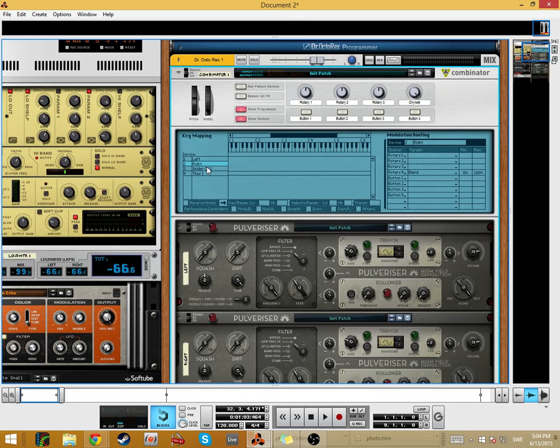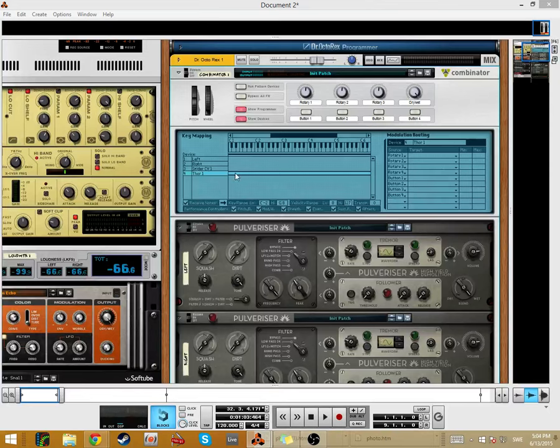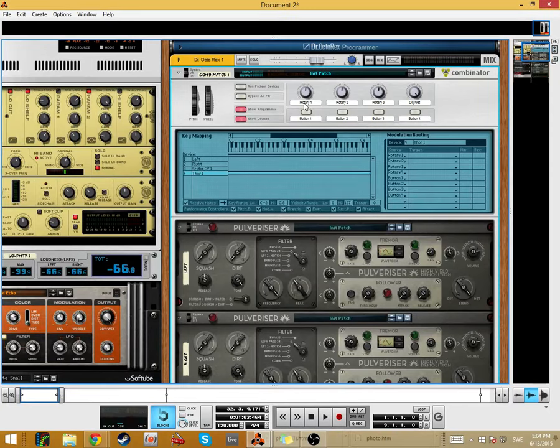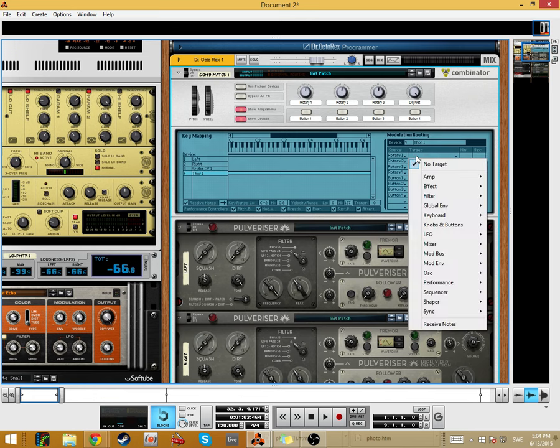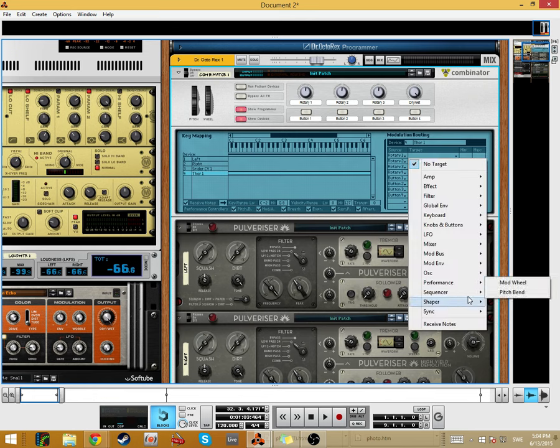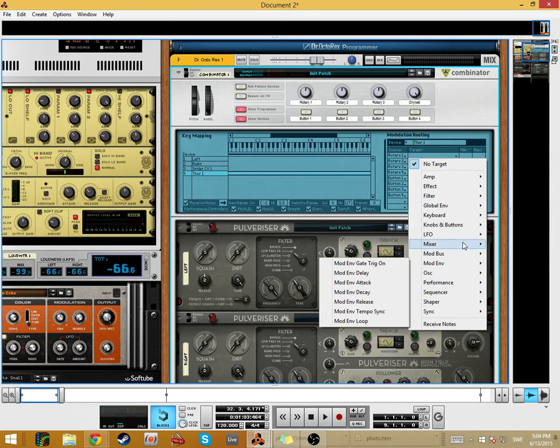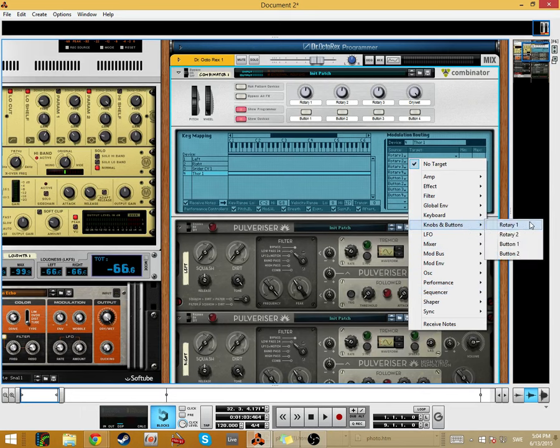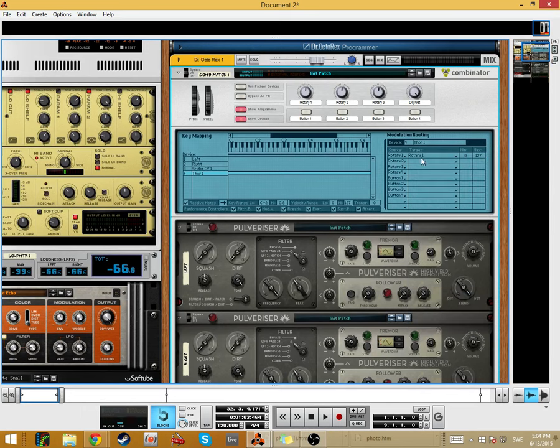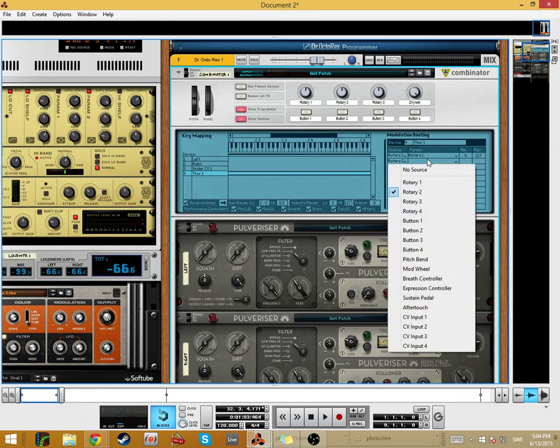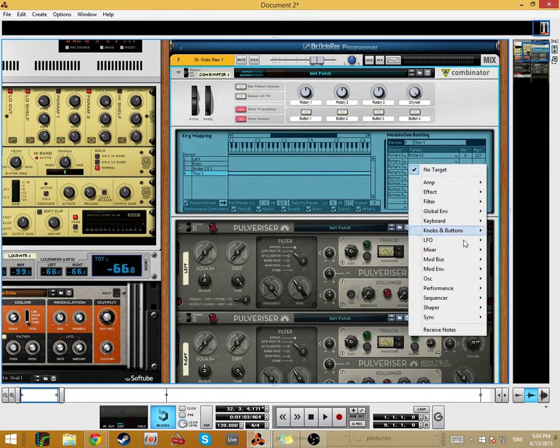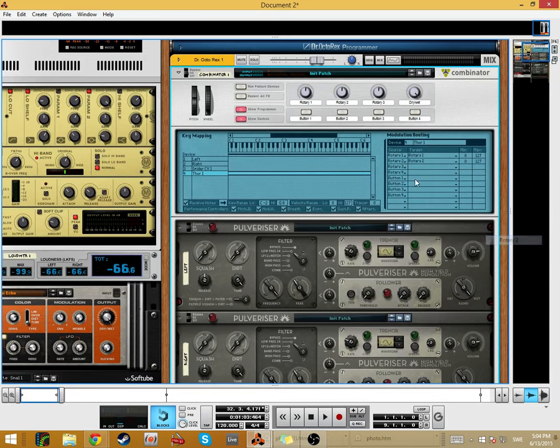And then in the Thor we need to set up Rotary 1. Rotary 1 is supposed to affect Rotary 1 in the Thor. And Rotary 2 affects Rotary 2 in the Thor. And then in the Thor.